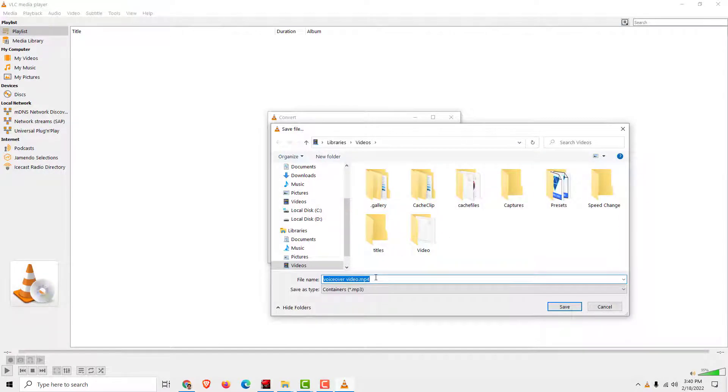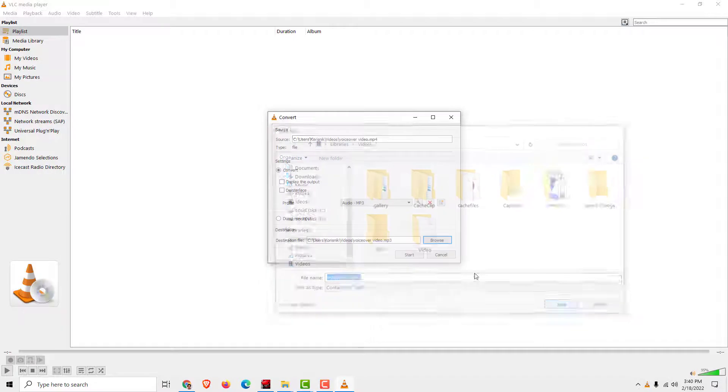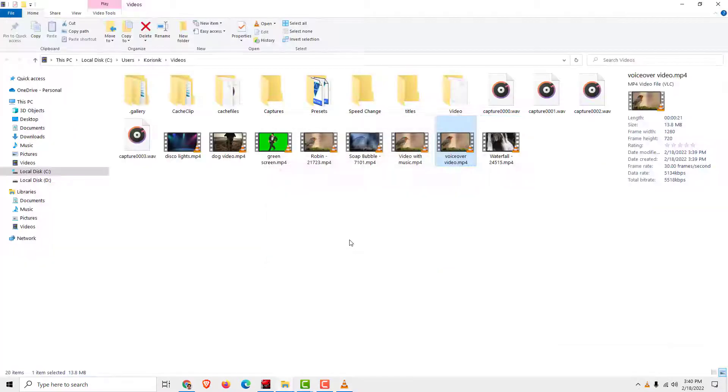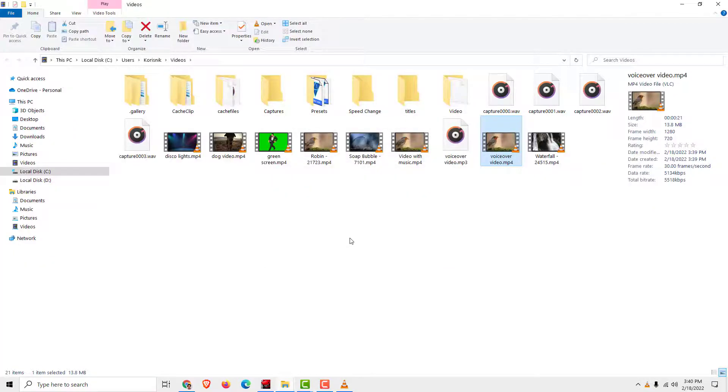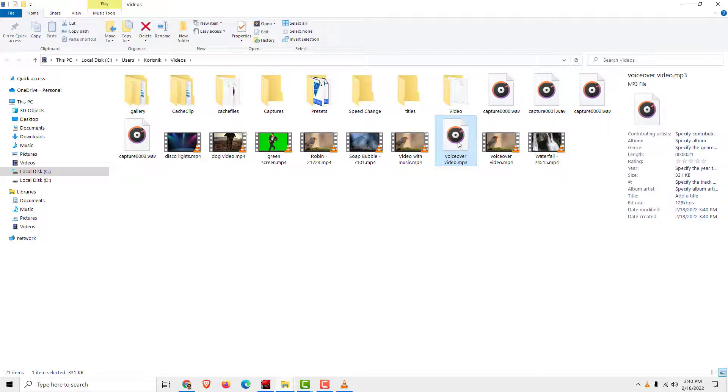Click convert save and make sure that under here you choose the mp3 format. Now click browse and delete this mp4 extension. Okay, click save, click start. It will be fast because the video is short, so we have a voiceover video mp3.